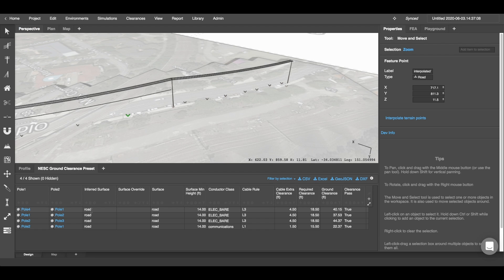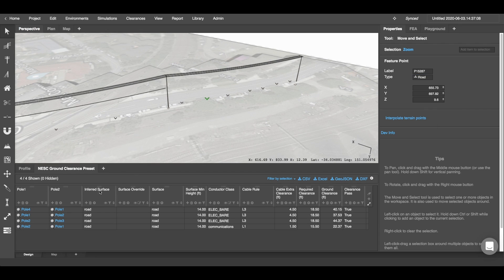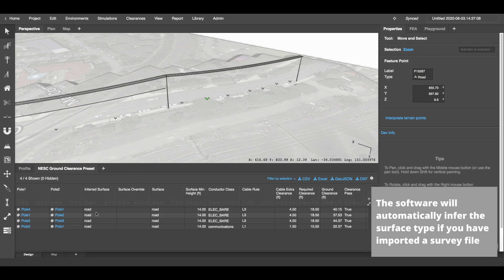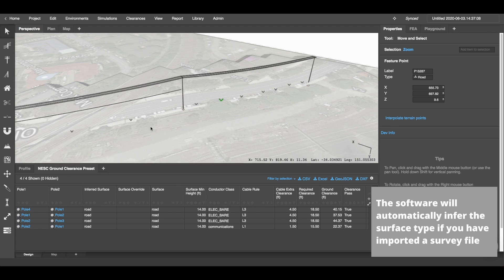That's because I've imported some survey file and the survey points here are defining as road. Now the inferred surface type column is where the software will infer the surface type from the survey points below. But if you don't have any survey points, you can use the surface override column to enter in your own custom surface type.